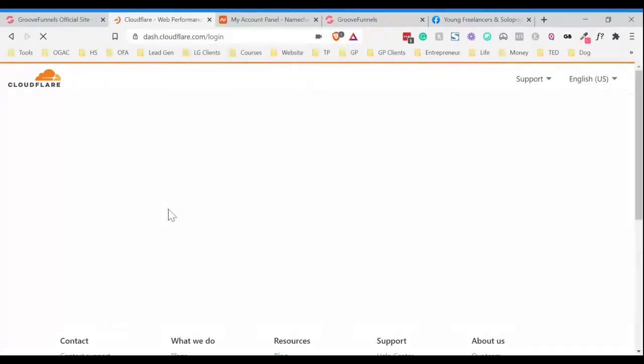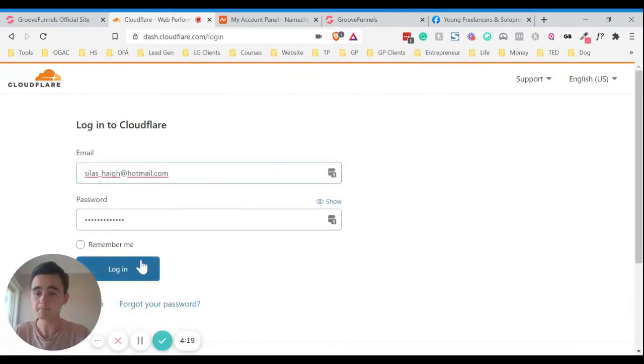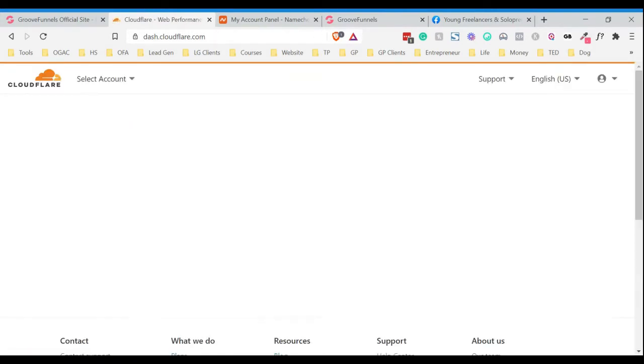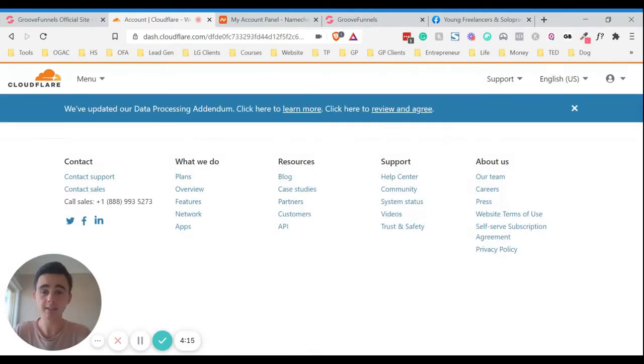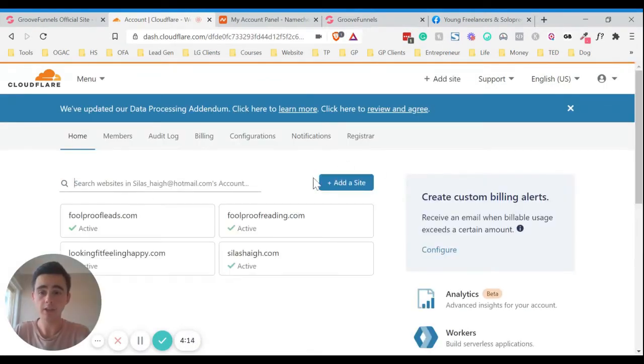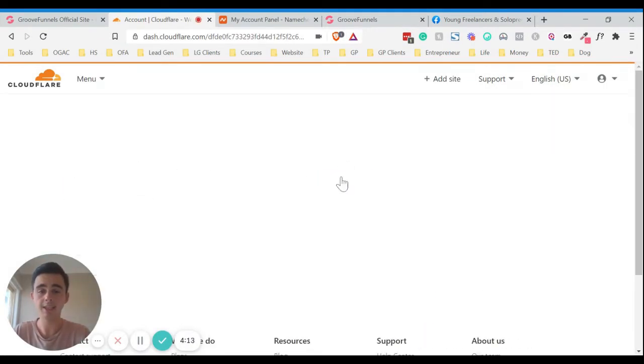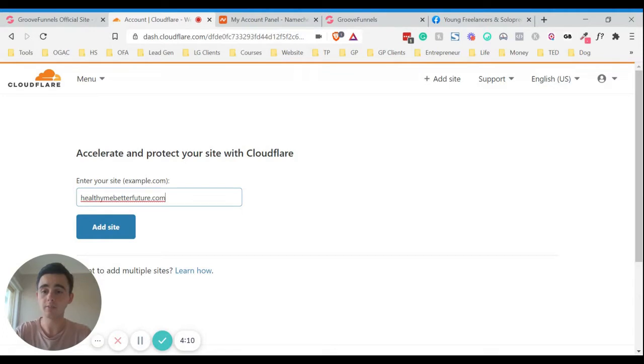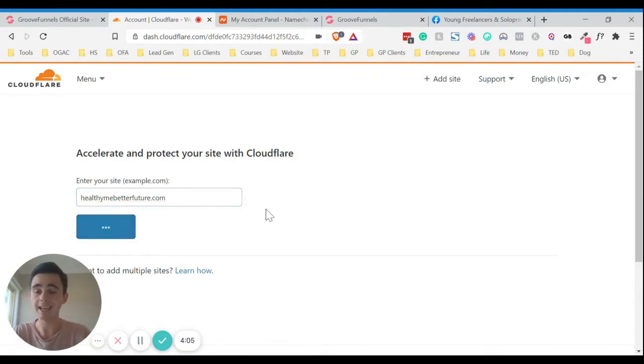So I'm just going to log into my account here. And then once you're logged in, you need to click add site. So we'll just go here and click add site and then I'll just put in my site here. So you just want to put in your domain name here. So we'll just click add site.